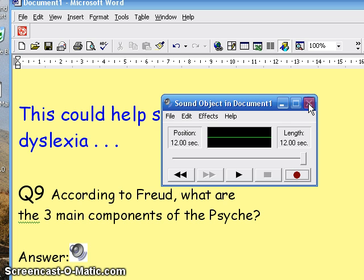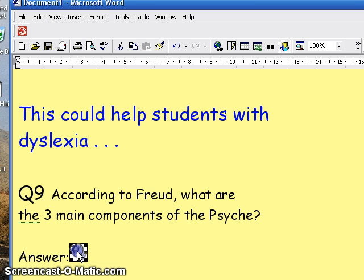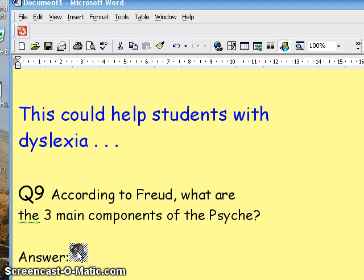My answer has appeared here as a speaker symbol, and the tutor, to hear my response, just needs to double-click on this. [Playback]: The three main components of the psyche are the id, the ego, and the superego.